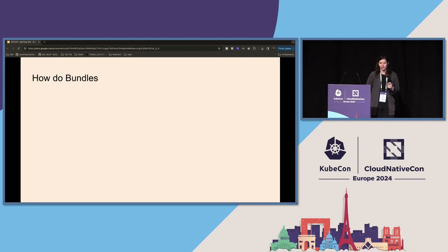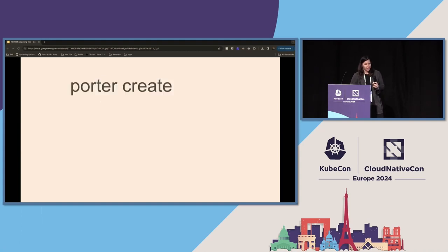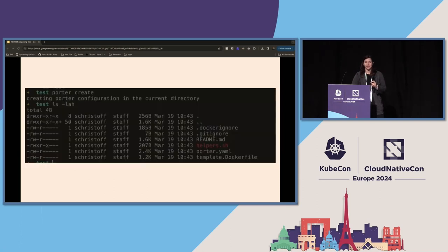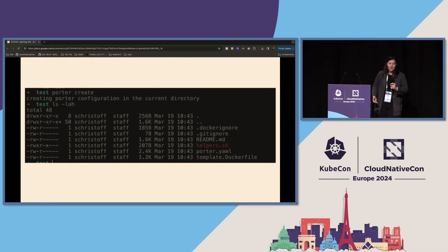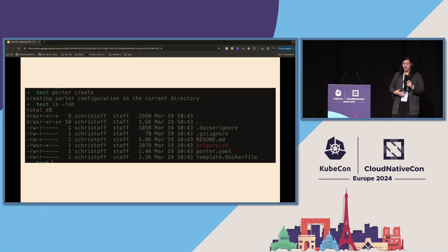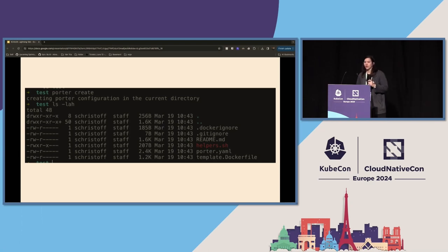So you're asking yourself, how do bundles get built? Valid. First, you're going to start with Porter Create. This is really similar to how Helm works, where it builds out that scaffolding on your machine. So Porter is going to give you that default Porter.yaml. On top of that, it will give you a templated Dockerfile and a bunch of other craft. This is just to get the ball rolling for you.